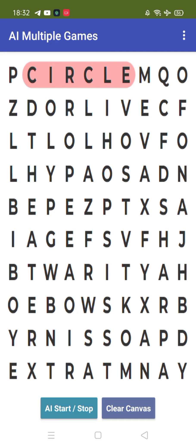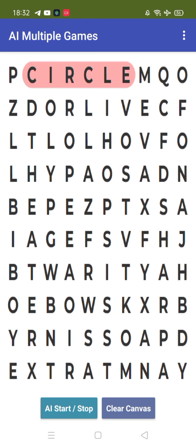So suppose you need to find, see the circle - you need to find the word. So you need to find the word and click on the clear canvas to clear this.